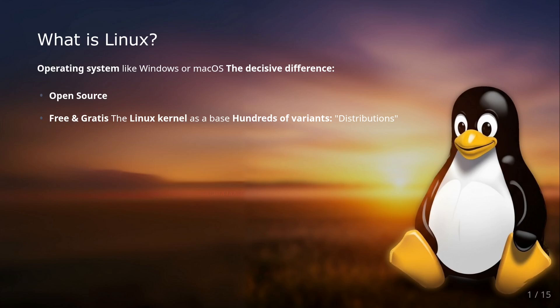Imagine if Windows code was viewable by everyone, modifiable and usable for free. Sounds crazy, right? That's exactly the case with Linux. The core, the so-called Linux kernel, is the foundation on which countless variants called distributions are built.